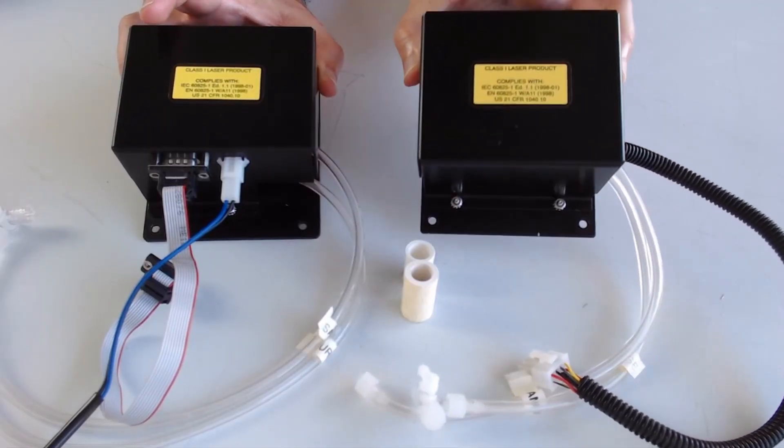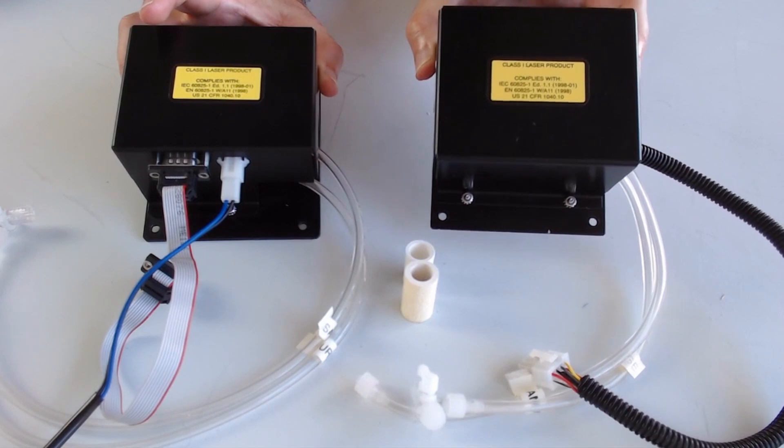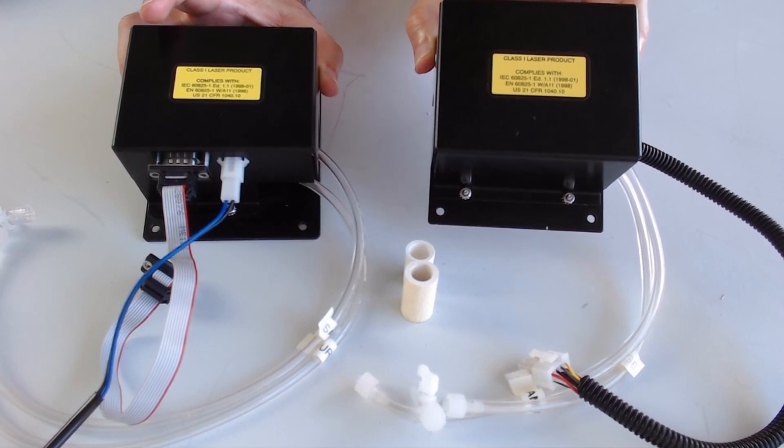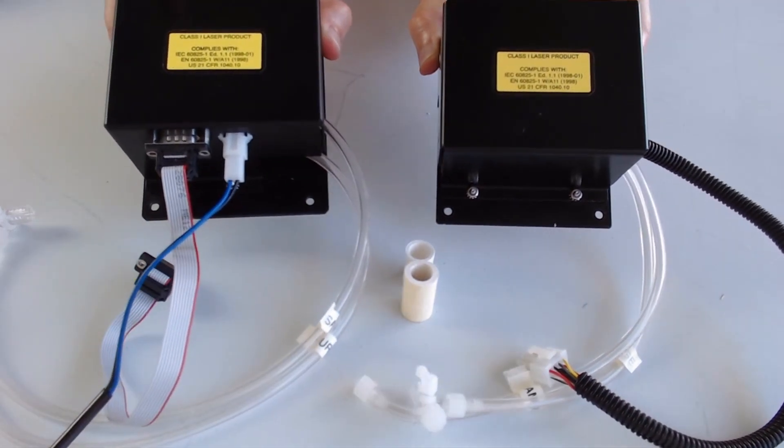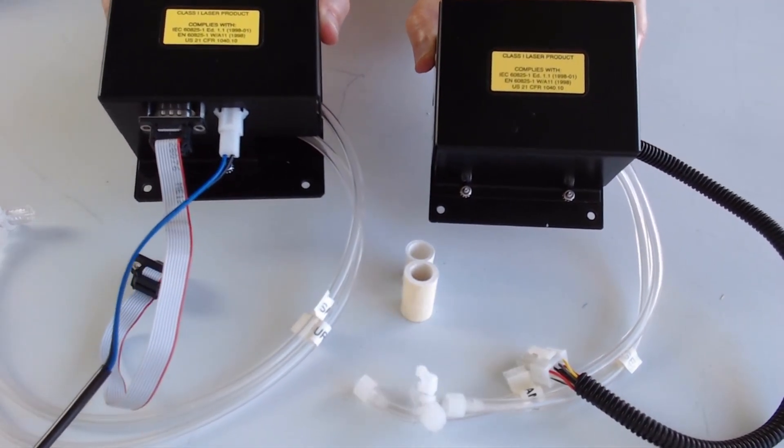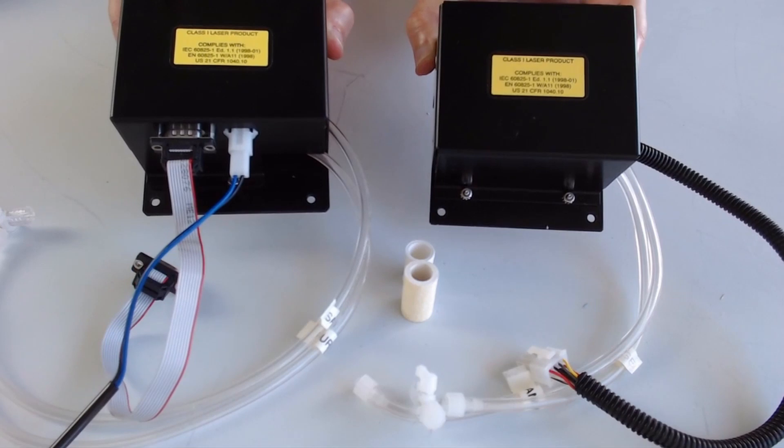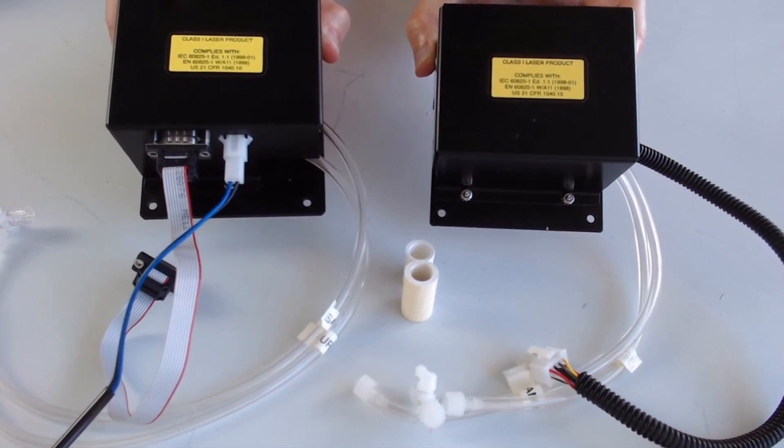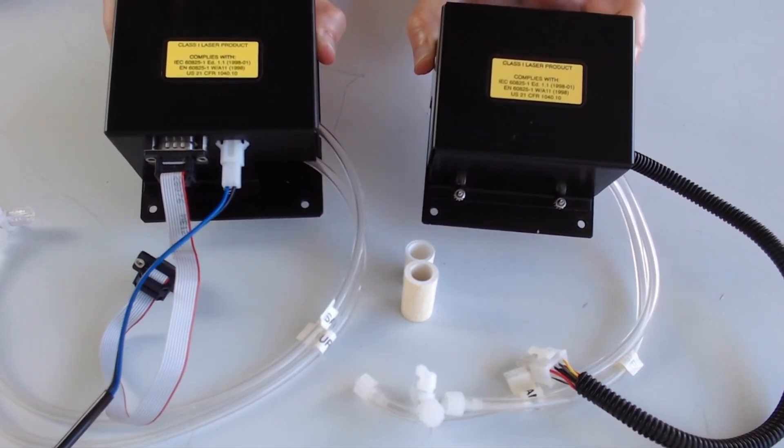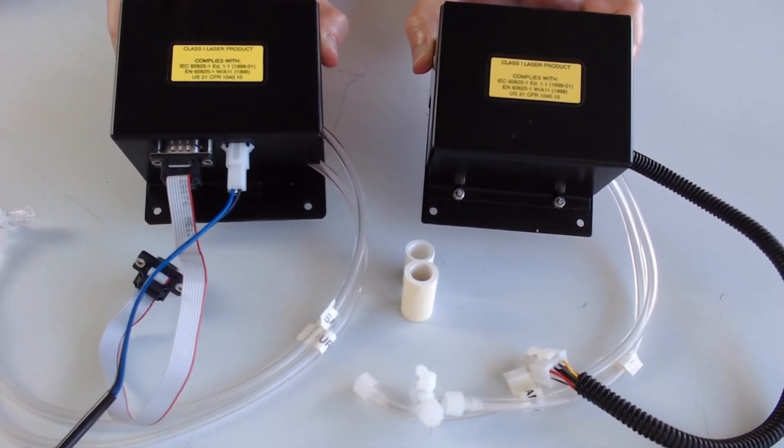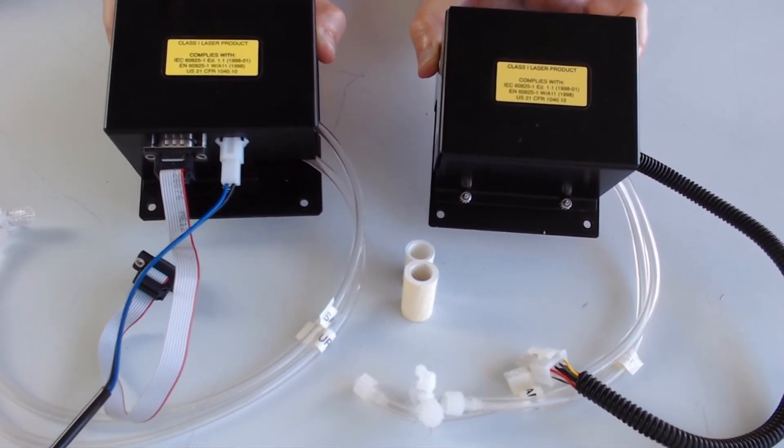You can see here that the original 8180 optical measurement module and the new replaced 82850 optical measurement module look almost exactly the same.